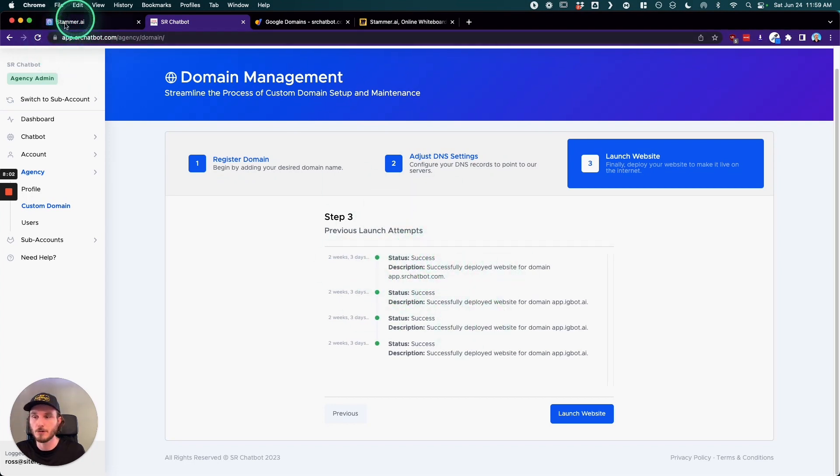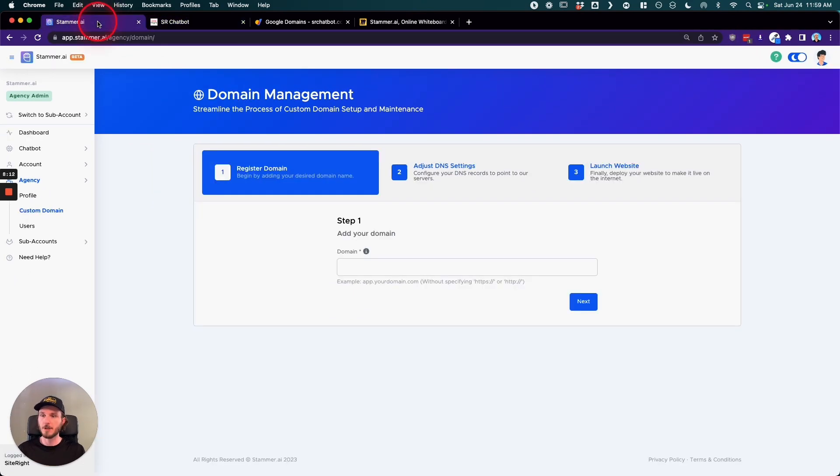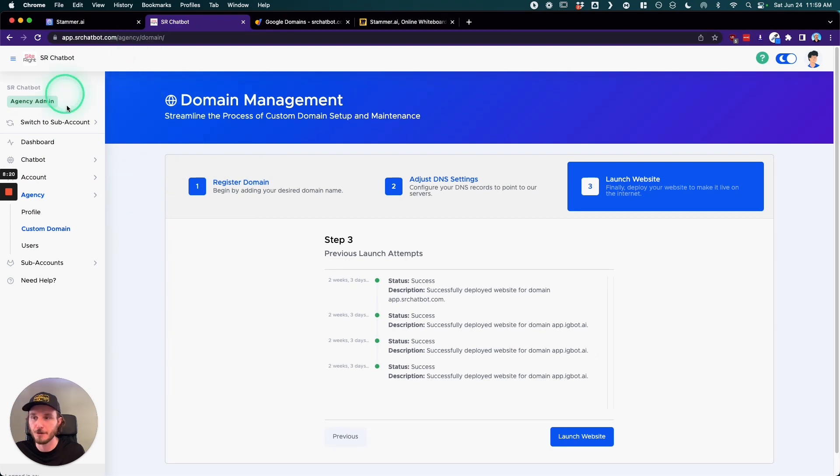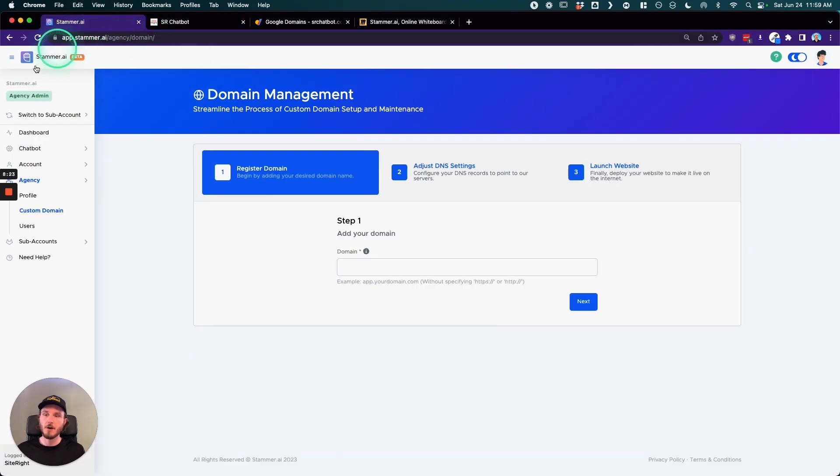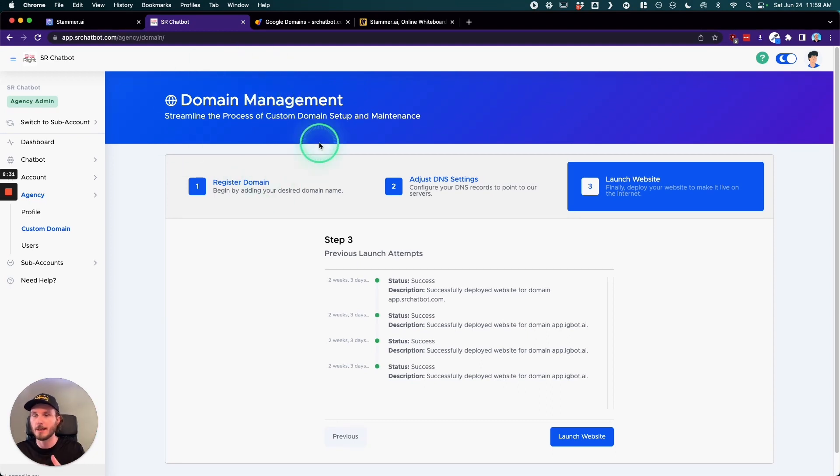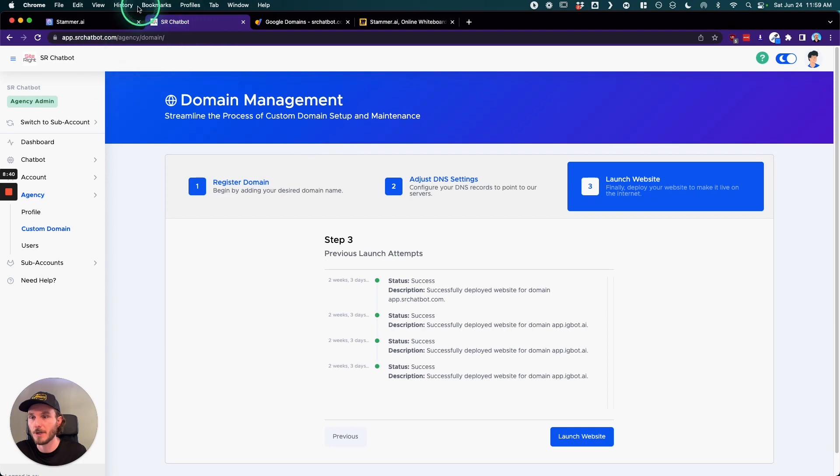And then once it shows this notice, you can then go and log in to your new domain and everything will be working. You use the same logging credentials that you used and created your account with Stammer.ai to log into your new admin agency level view of your custom domain. So everything that you see over in Stammer, you're going to be able to see in your white labeled version of it. So it's essentially a one-to-one copy, and this is how you can showcase all of this information to your clients and it's all going to be underneath your own brand.